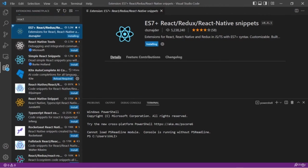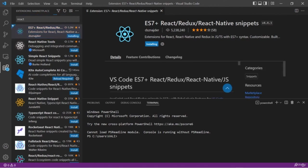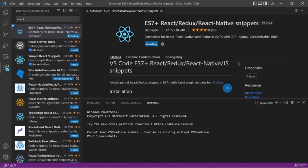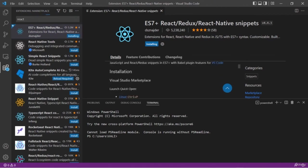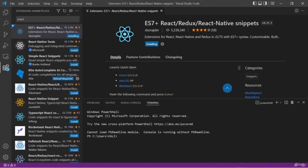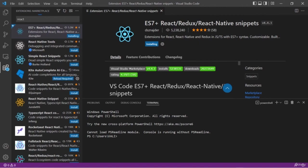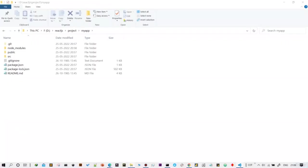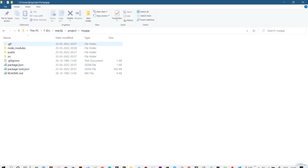I am going to use the ES7+ React/Redux/React Native Snippets extension. With the help of this extension, you just need to use some shortcuts and it will add that particular snippet into your project file.